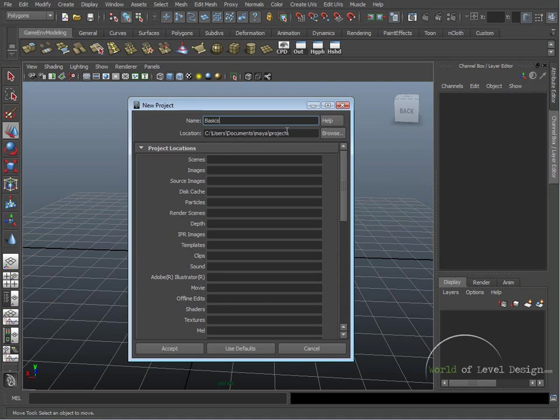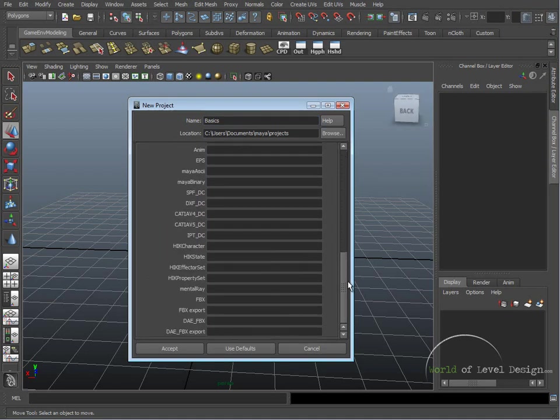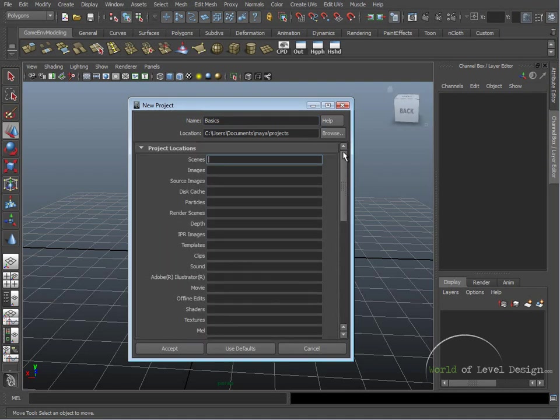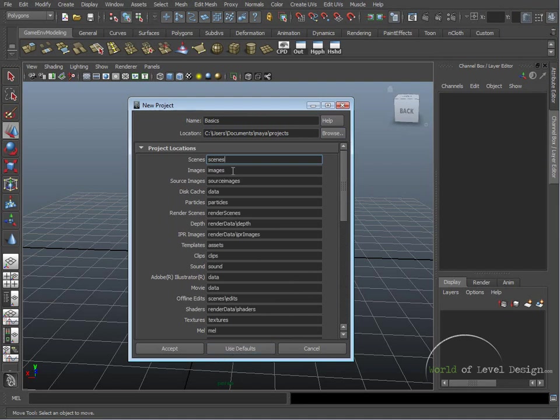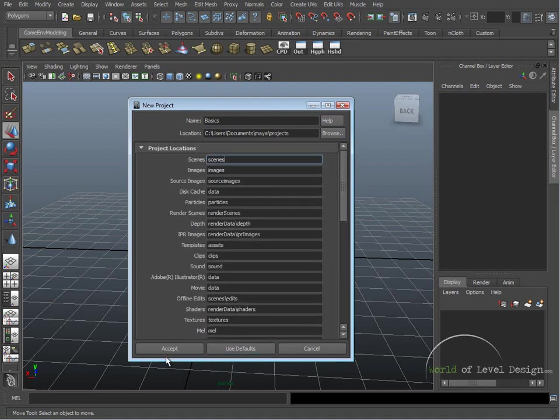Location shows you exactly where the project folder with this folder name is going to be created. The project location, all of these, you don't need to do anything except click on Use Defaults. It will create all these folders for you, and then you just simply hit Accept.